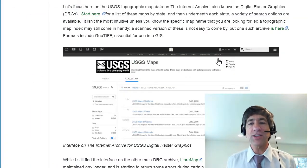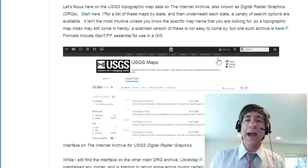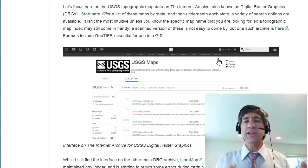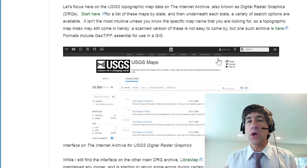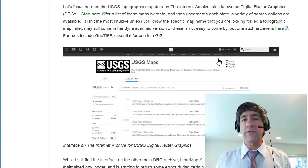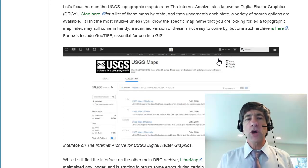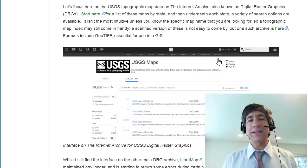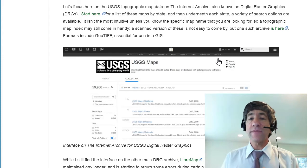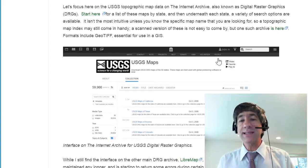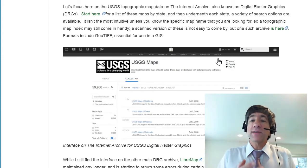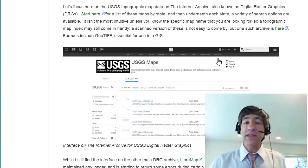Start here for a list of these maps by state. Underneath each state, a variety of search options are available. It isn't the most intuitive unless you know the specific map name you're looking for, so a topographic map index may still come in handy. A scanned version of these is not as easy to come by, but one such archive is here.